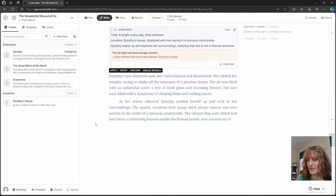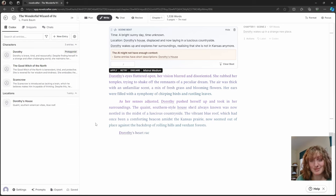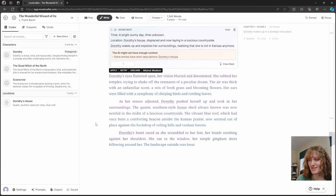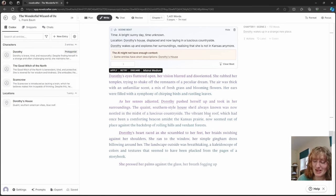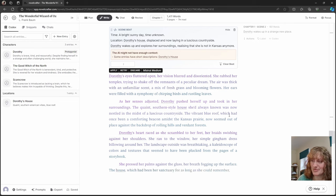Okay. We have Dorothy waking up somewhere a little bit unfamiliar. It's described the house. You can see the blue roof here.